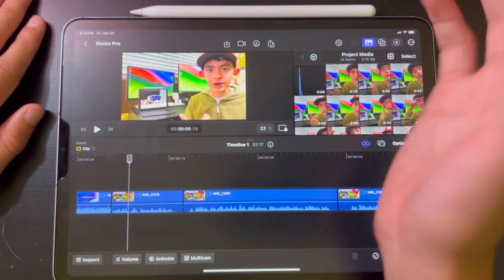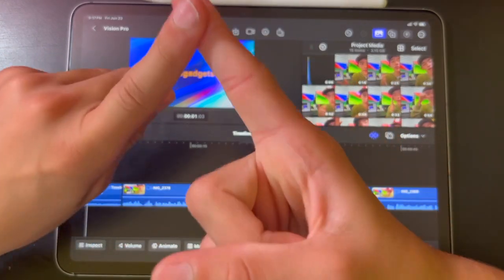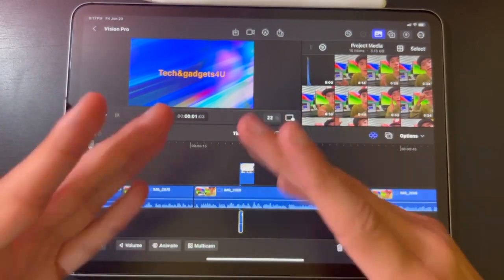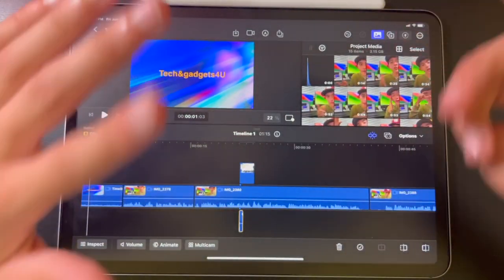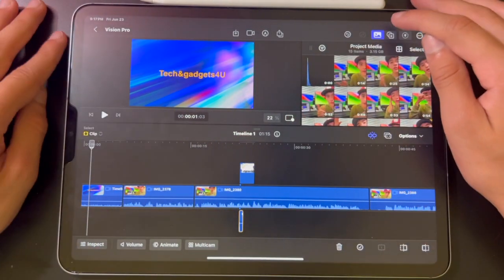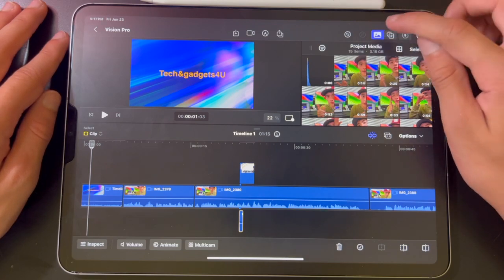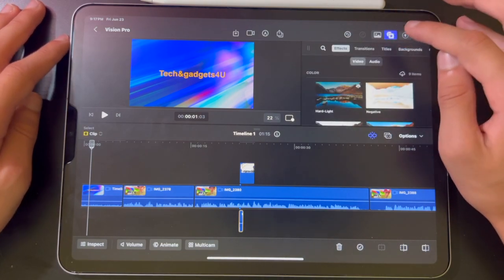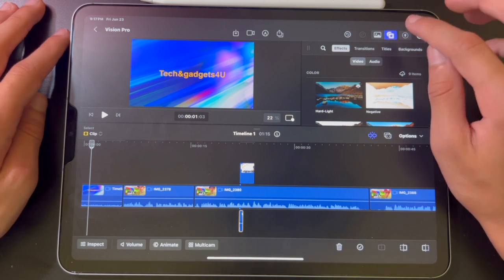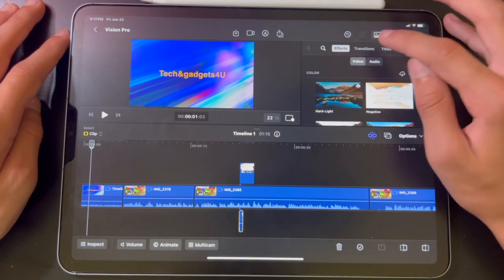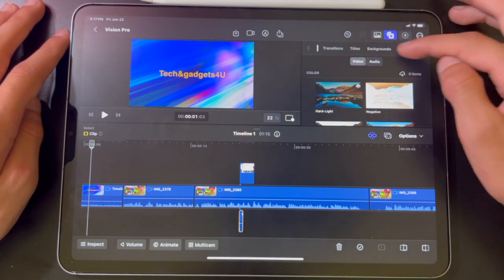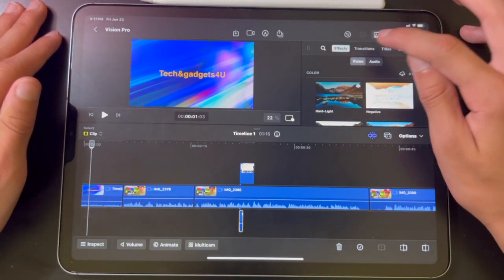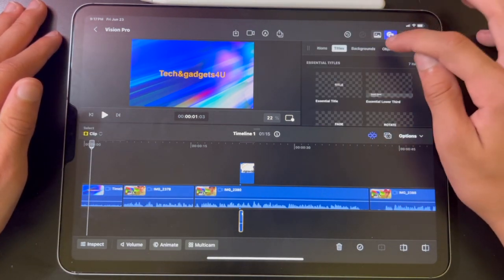Now I'm going to show you how to add titles, transitions, and extra objects to your timeline. In the top right there are three little buttons — it looks like a half circle, a square, and a star inside it. As you can see, there's effects, transitions, titles, backgrounds, objects, and soundtracks. What I'm going to be talking about today is transitions, titles, and objects.